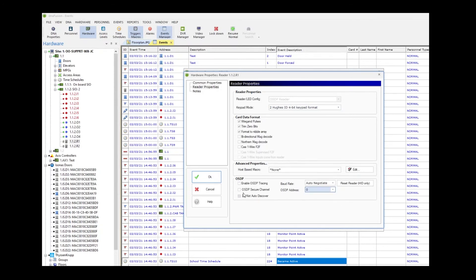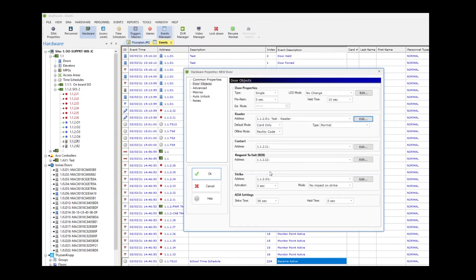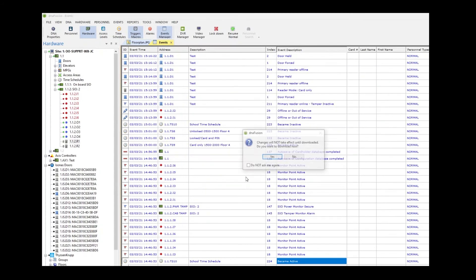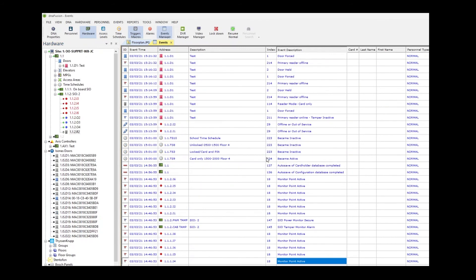Once this is selected, we'll hit okay. We'll hit yes. We'll press okay and hit yes. The reader is now being downloaded to the controller and you should be done.